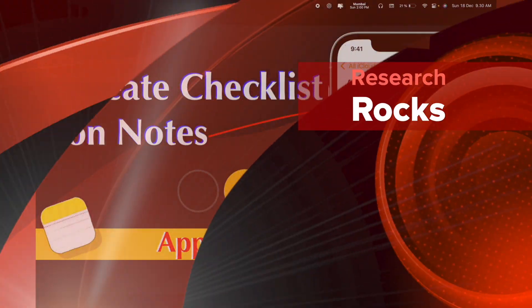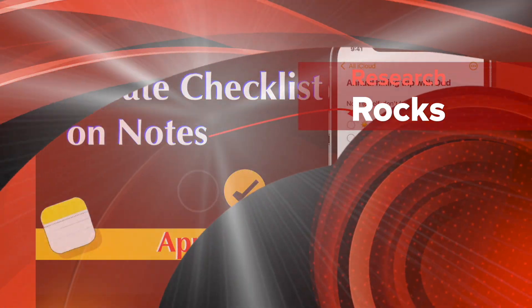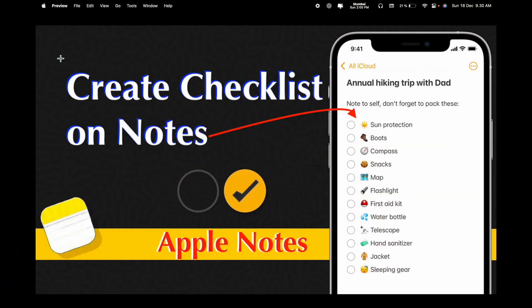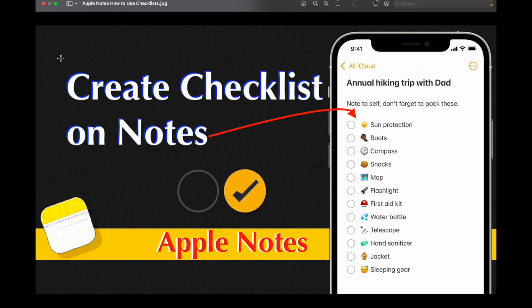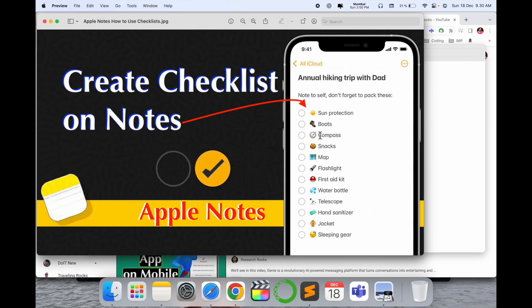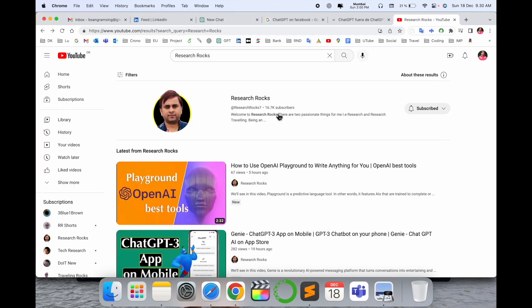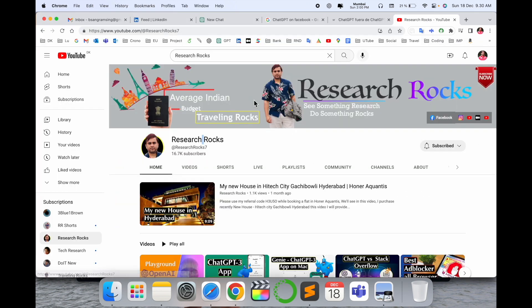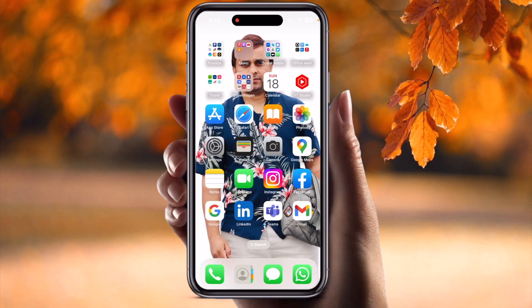Welcome to Research Rocks. In this video we will see how to create a checklist on the Note application in iPhone. It's very simple tips and tricks. We will see a digital demonstration on mobile screen. Before starting the video, please subscribe to our YouTube channel Research Rocks. Now let's start the demonstration.